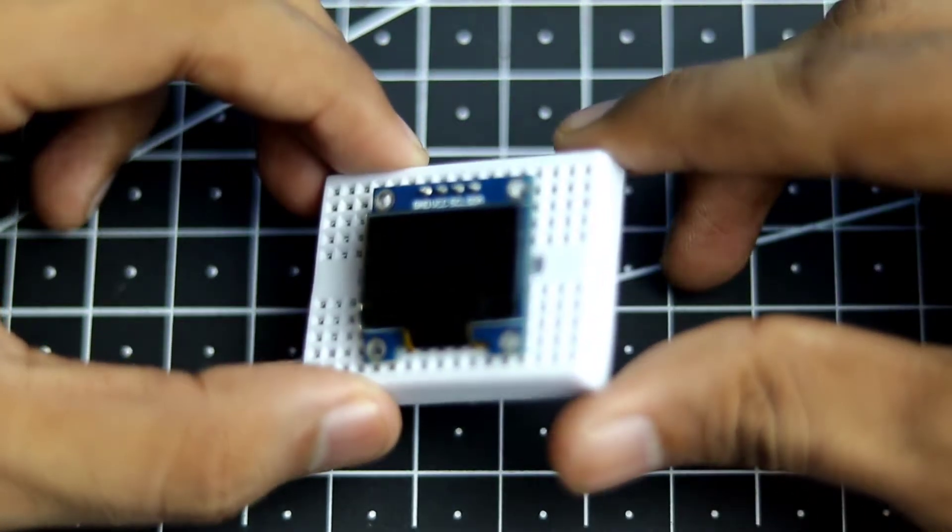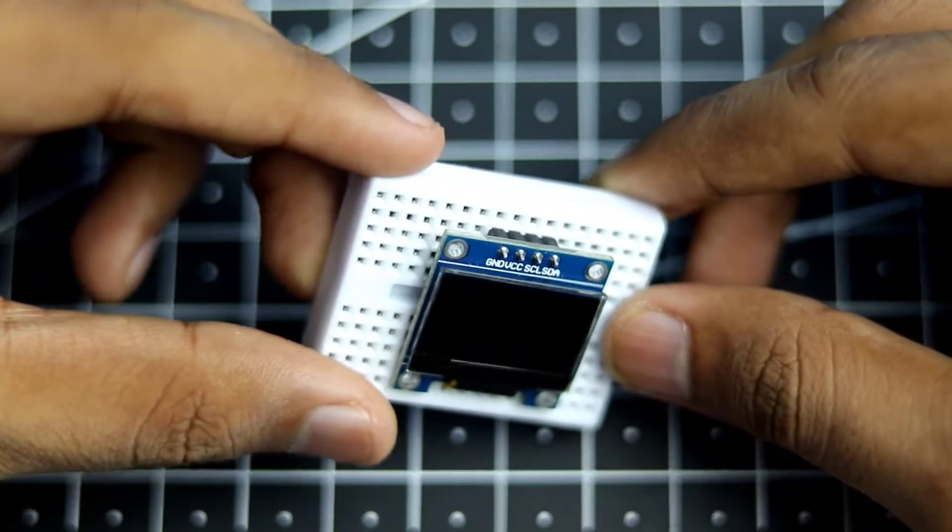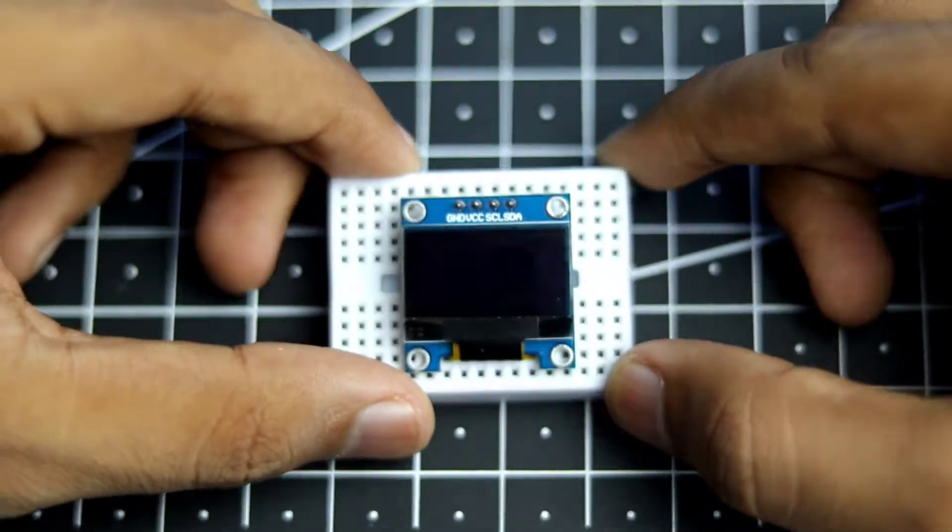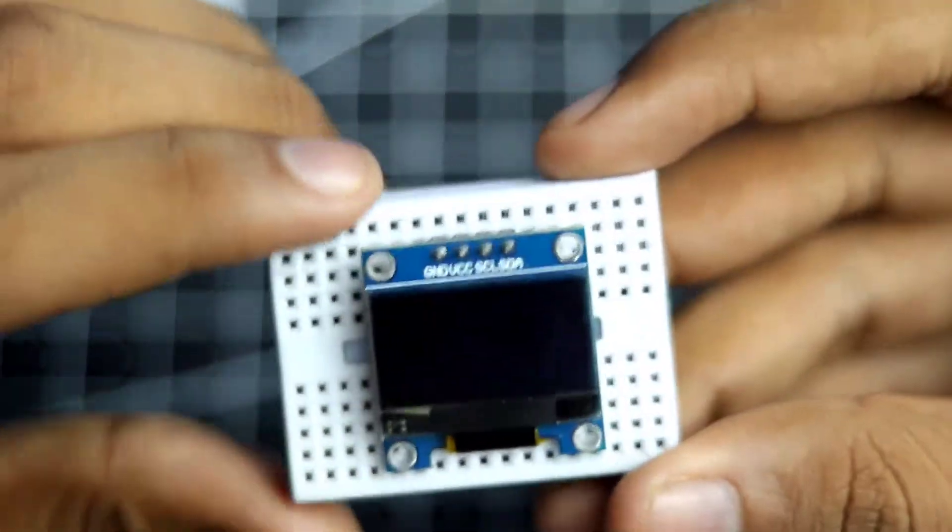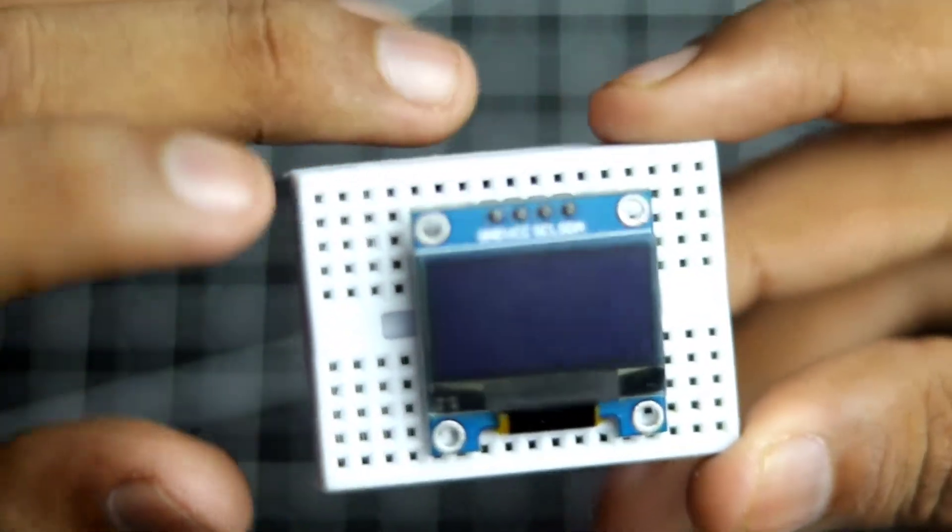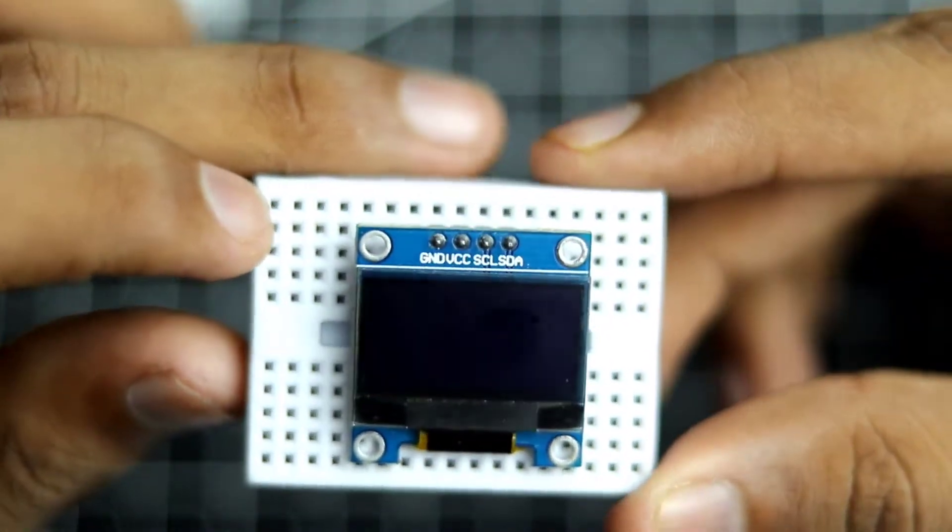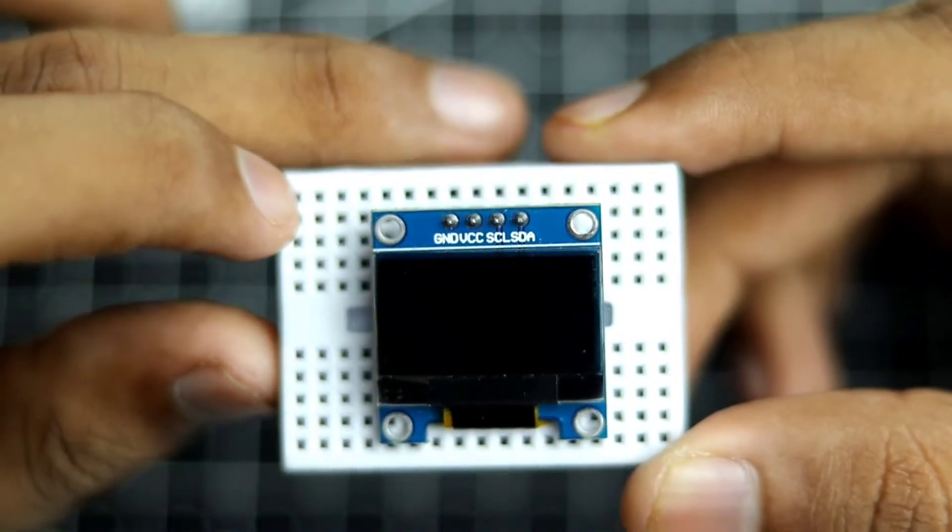As you can see I have mounted my OLED display on my tiny little breadboard. So this will make the connections a bit easier. As you can see there are a total of four pins. That is the ground, VCC, SCL and SDA.